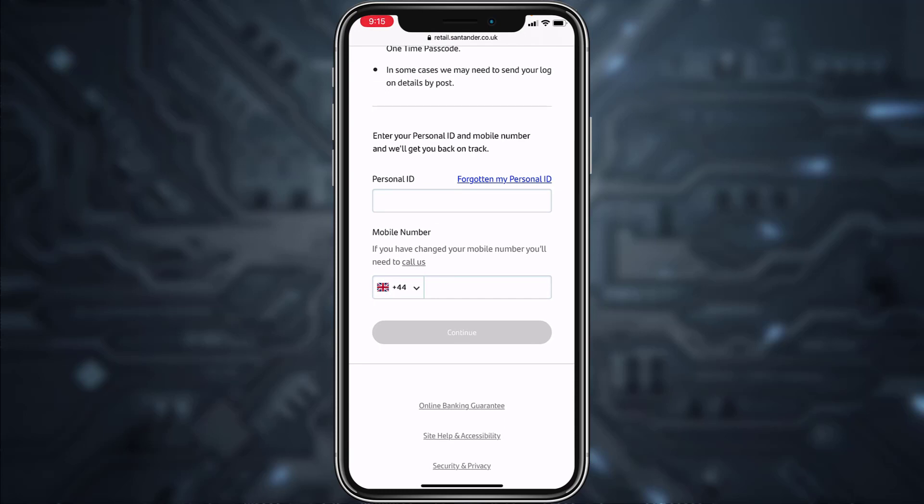They will send you a OTP (one-time passcode) and you can use that OTP to reset your forgotten password.